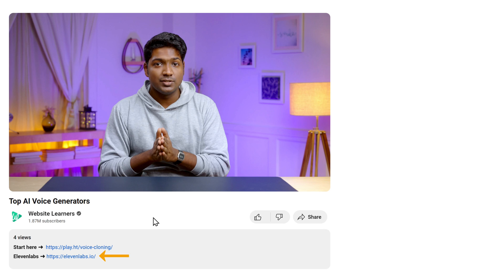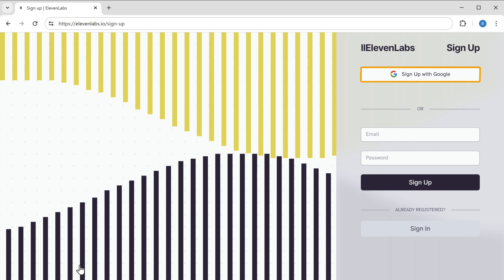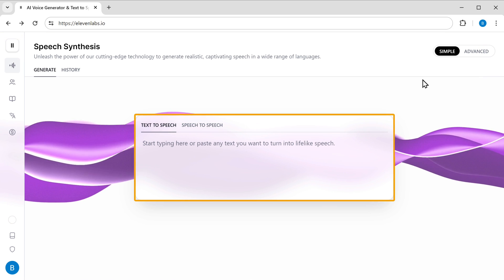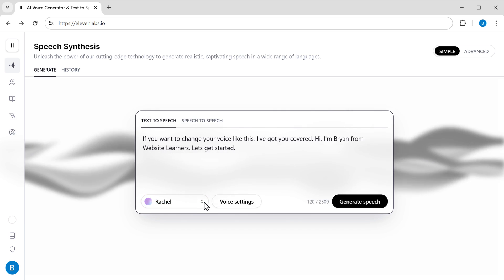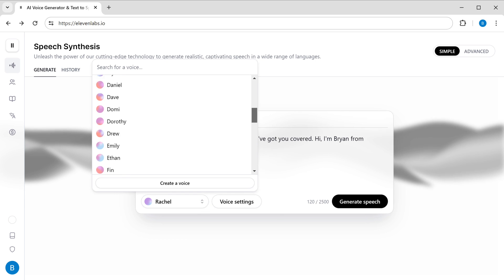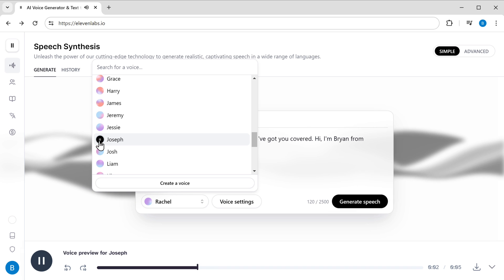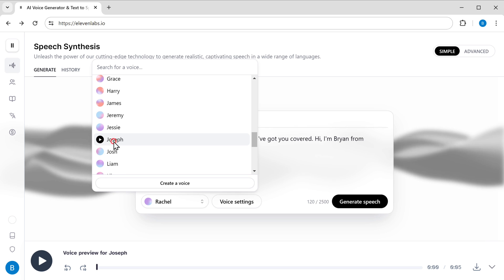Let's move on to the next tool, which is Eleven Labs. This is also a most famous voice generator tool that can generate high quality voiceovers for free. To use it, just click the link in the description, click get started and sign up using your Google account. You enter the text for which you want to generate the voice, then click here to select the voice. There are different voices available — just select the one you like — and click generate.